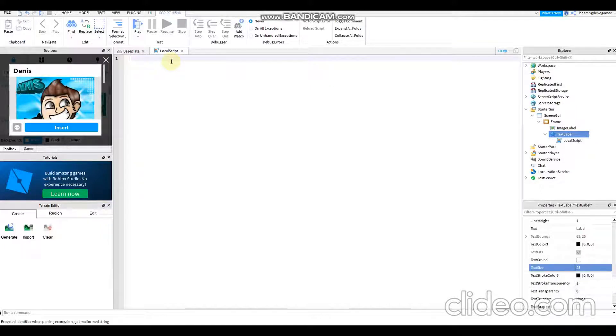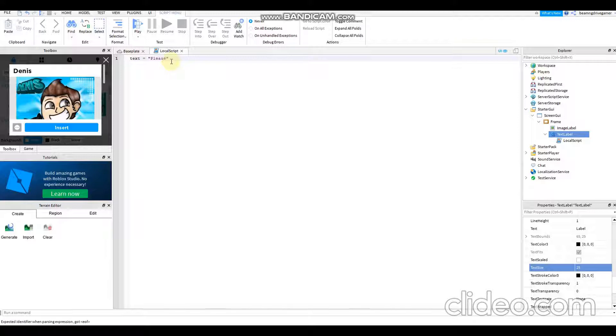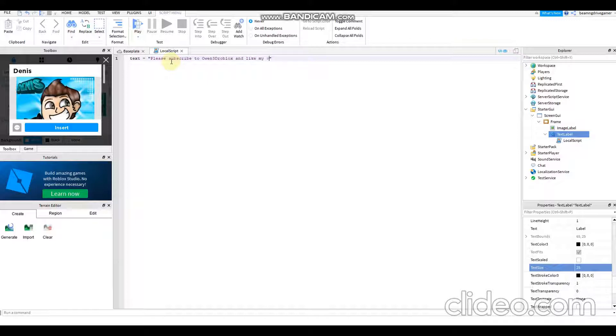Then how you have to do it now is just type: text equals "Please subscribe to Owen3Roblox and like my videos."